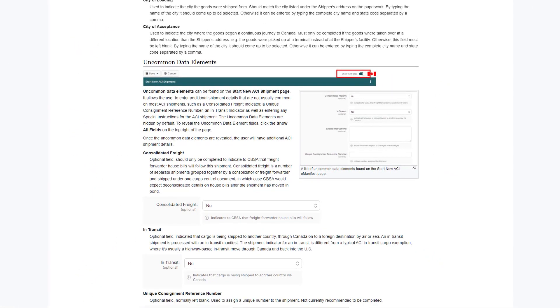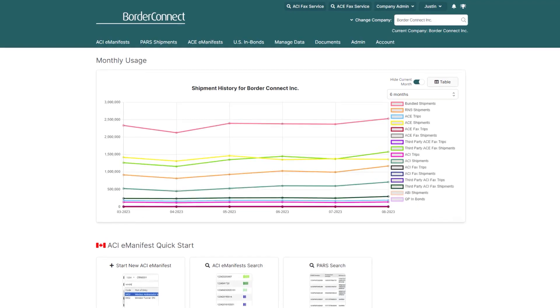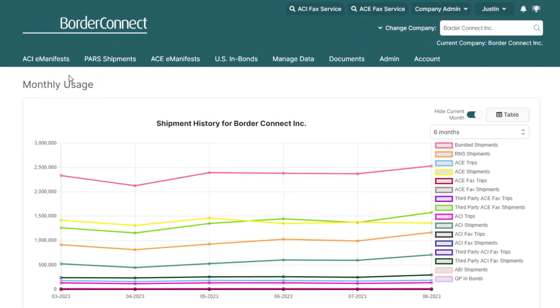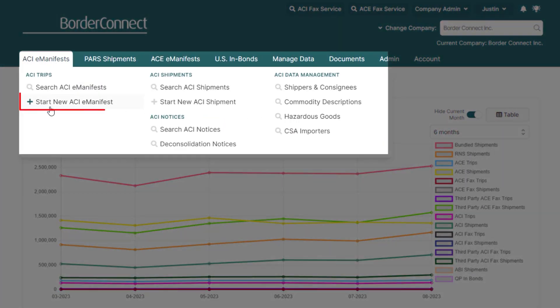So now, let's get started. Once you're logged in, hover over the ACI eManifest menu and select Start New ACI eManifest.